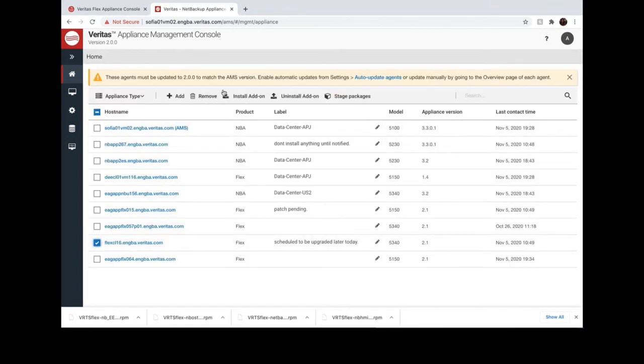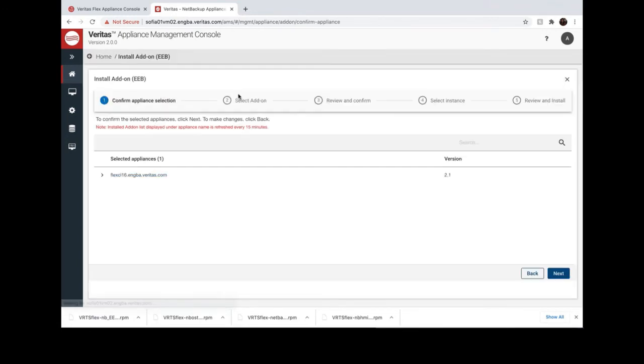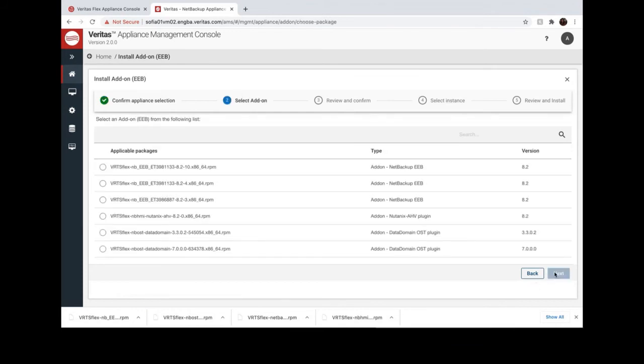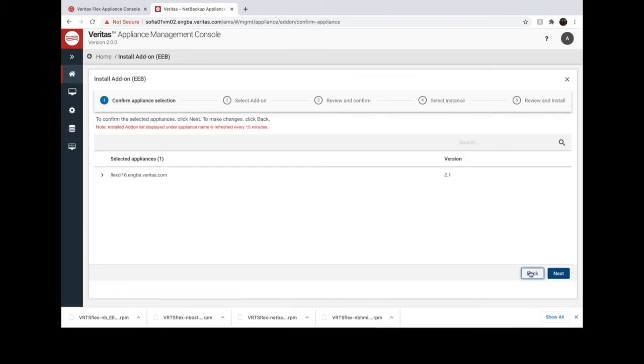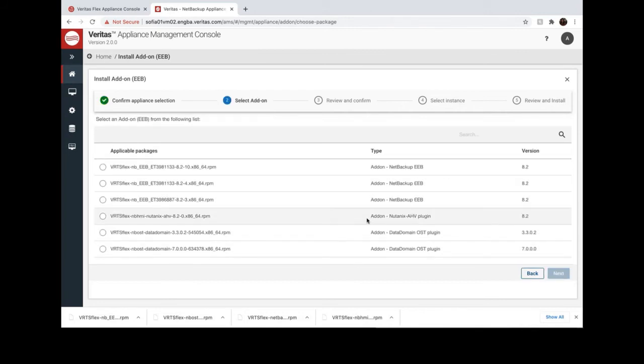Next, let's install some EEBs on the Flex Appliance. There is a primary server version 8.2 running on this Flex Appliance.